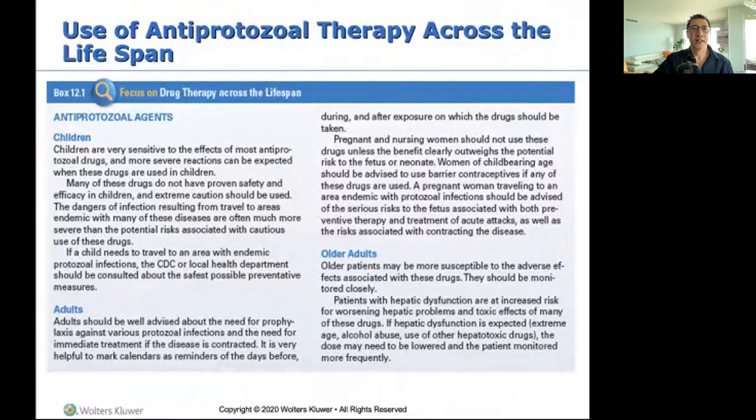Antiprotozoal drugs across the lifespan: children are very sensitive to these drugs and have more severe reactions. For older adults, just like with other toxic drugs, they are more susceptible to adverse effects. For adults — the question is: if I'm going to the Sahara Desert, should I take prophylactic antiprotozoal treatment against malaria before I go?